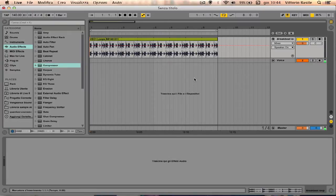For today I'm just going to talk about Ableton Live Standard and Suite edition. For example, if you're using Ableton for live performance, live remixing, DJing, or if you're using Ableton as a production tool - remixing or as a studio tool - you may find 12 return tracks are pretty good enough to work with.